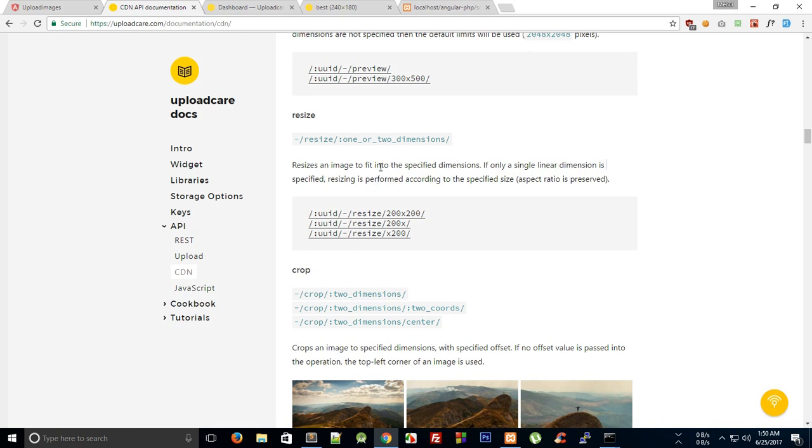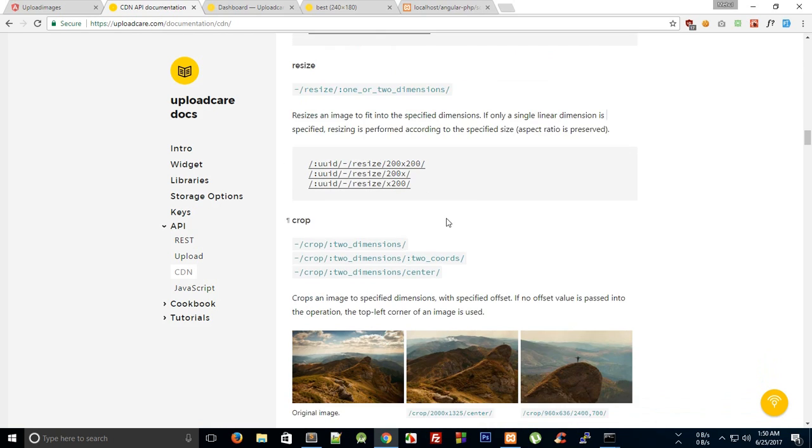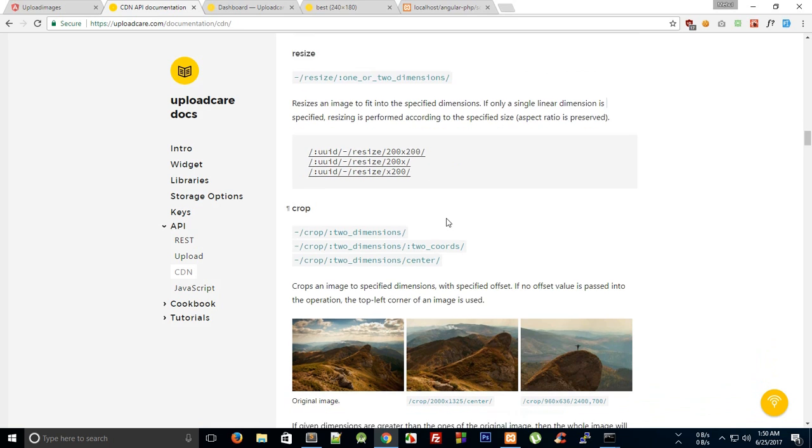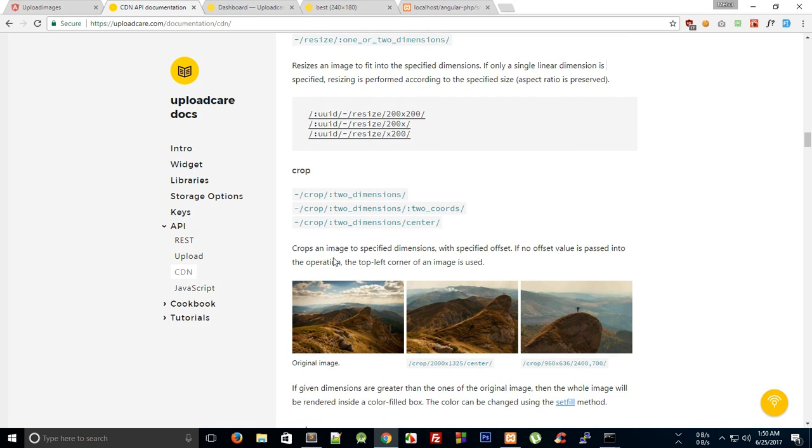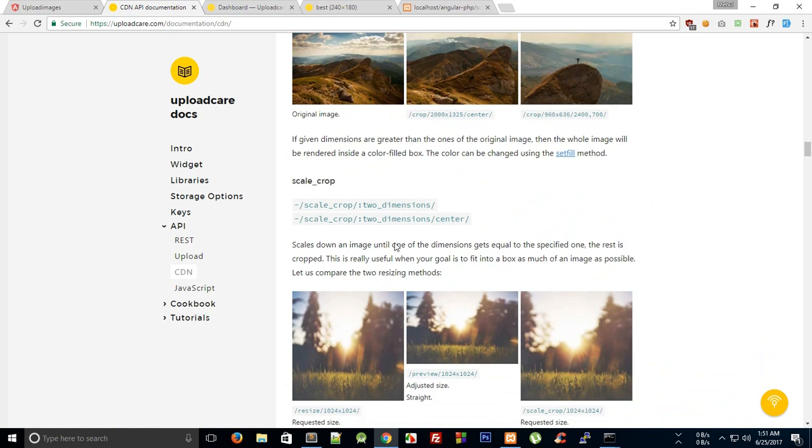Now the difference between preview and resizing is that preview would actually scale the image as well. So if your image is not square and if you specify a square dimension, then it would stretch it out or whatever. But resize will actually resize it as well. You can just try this out on any of the images right here or you can just upload your image as well.